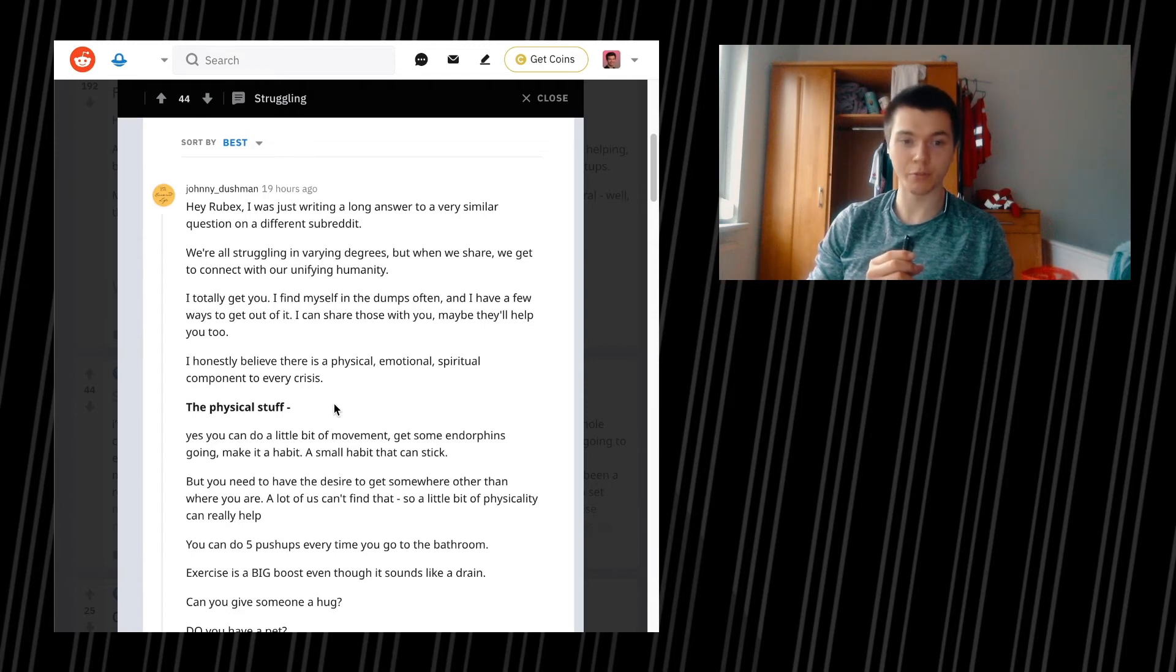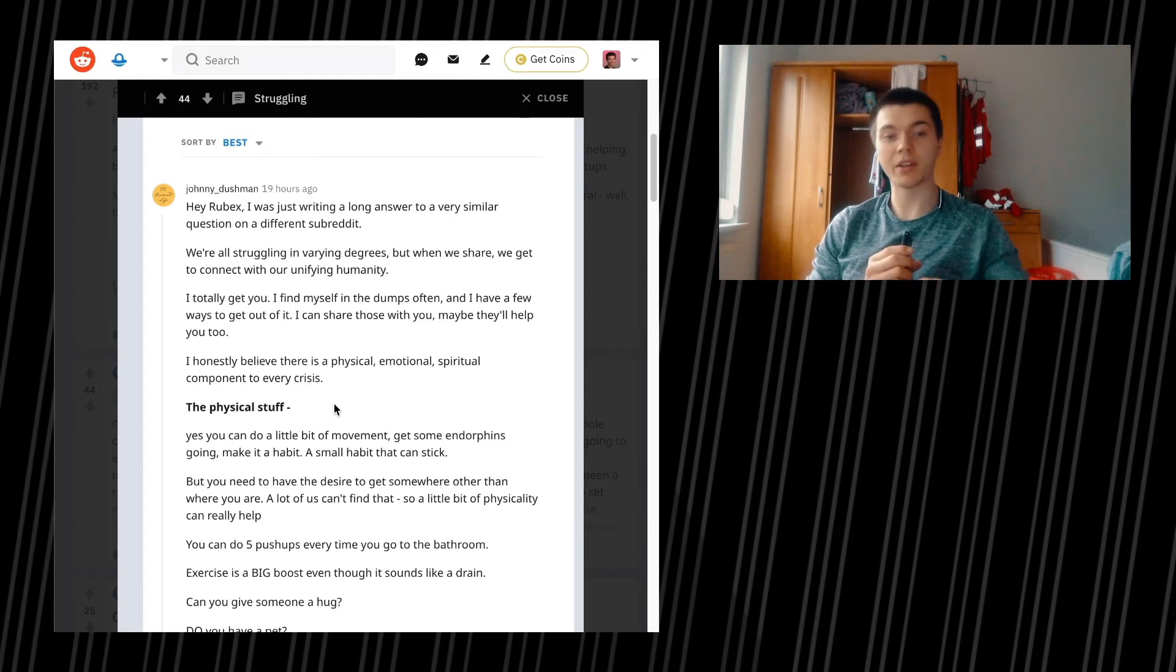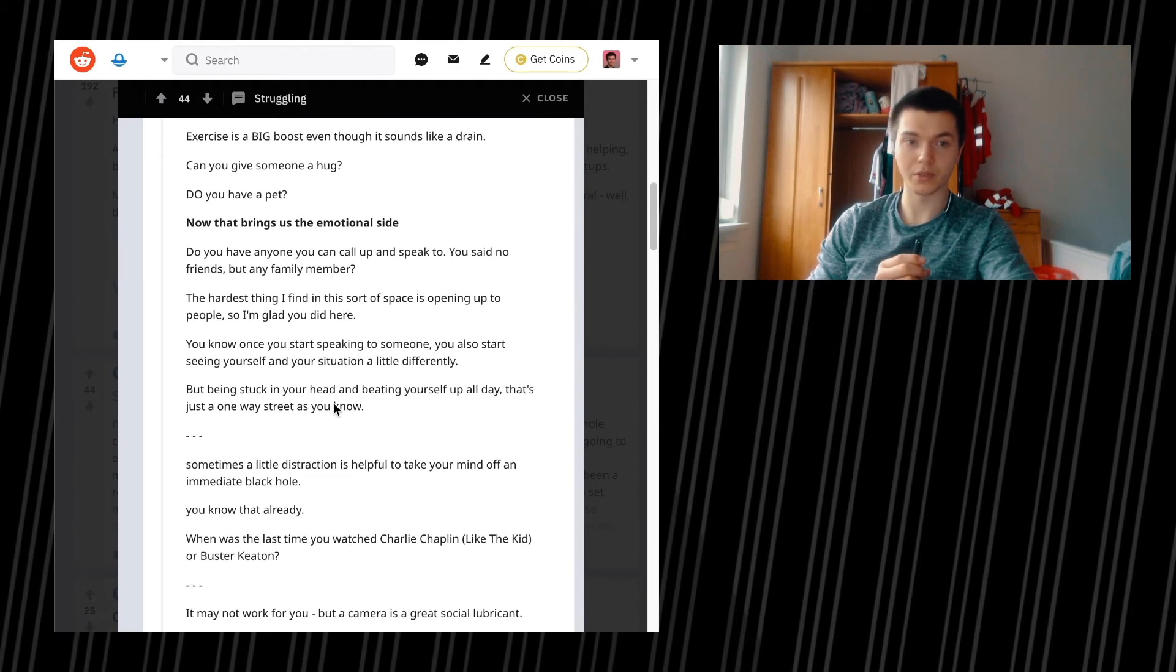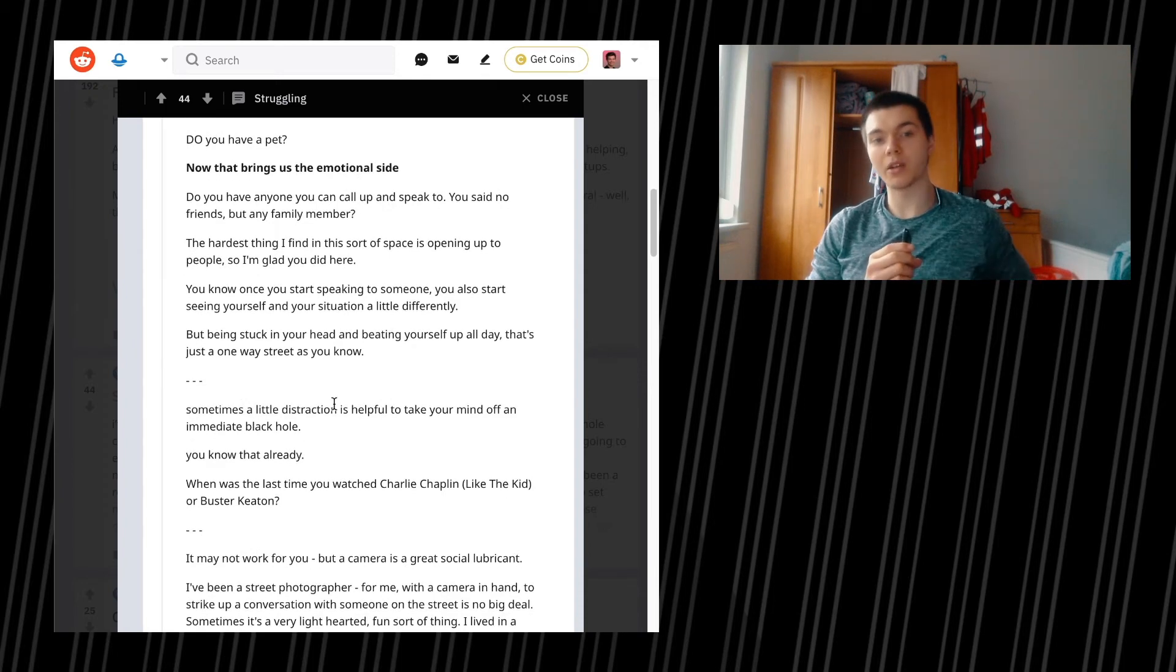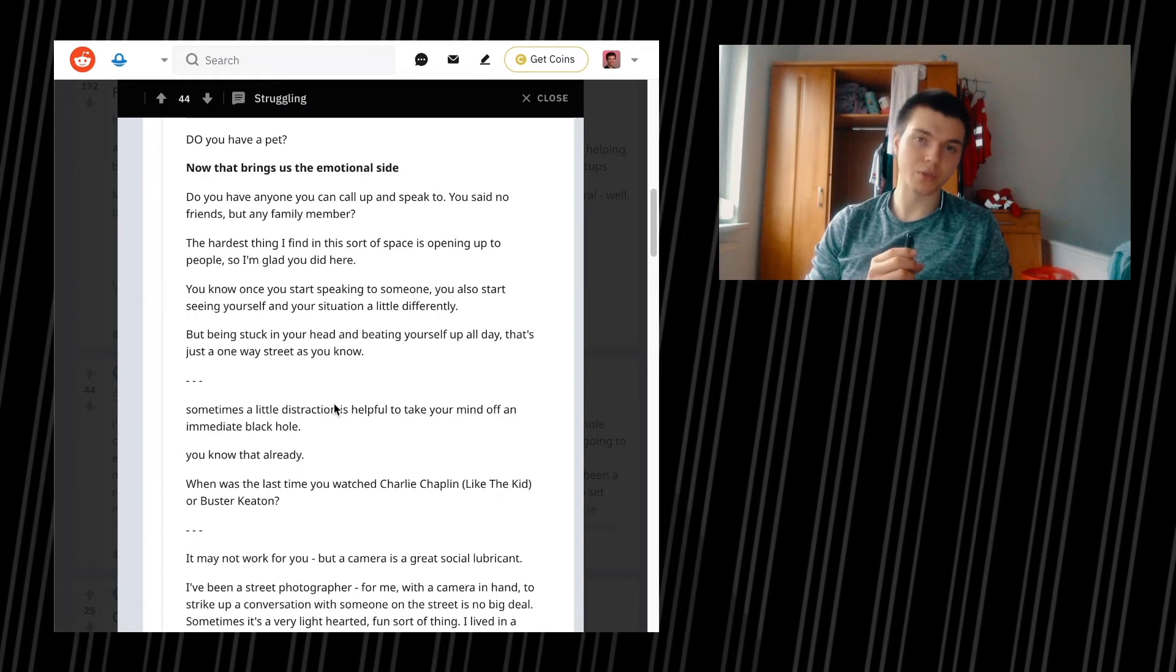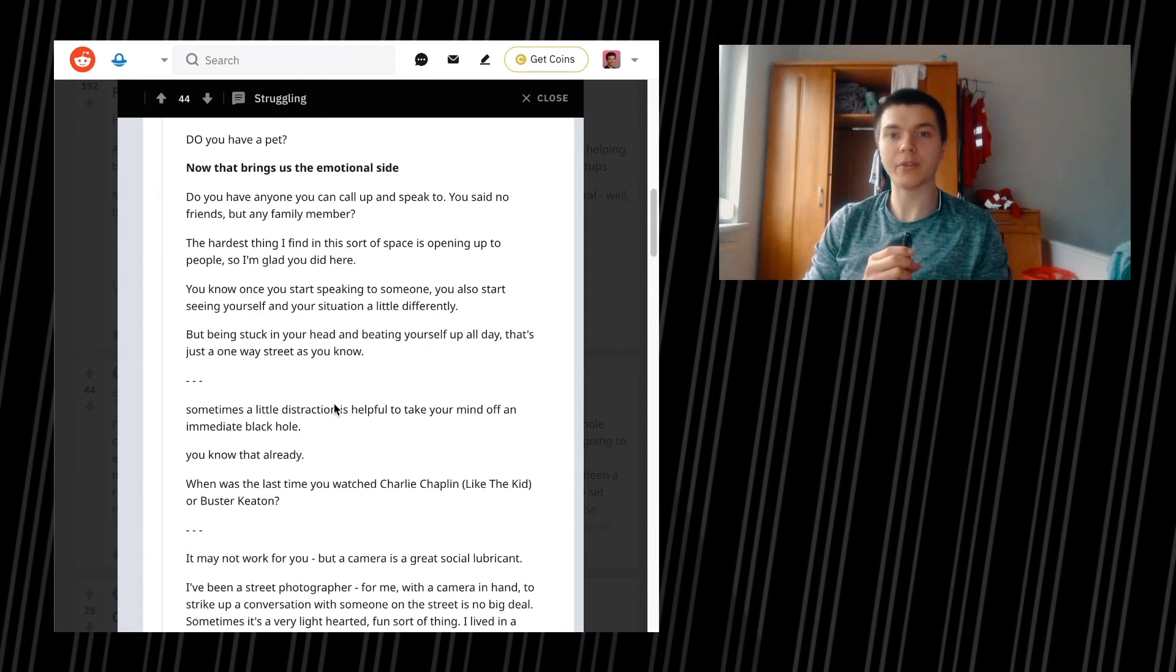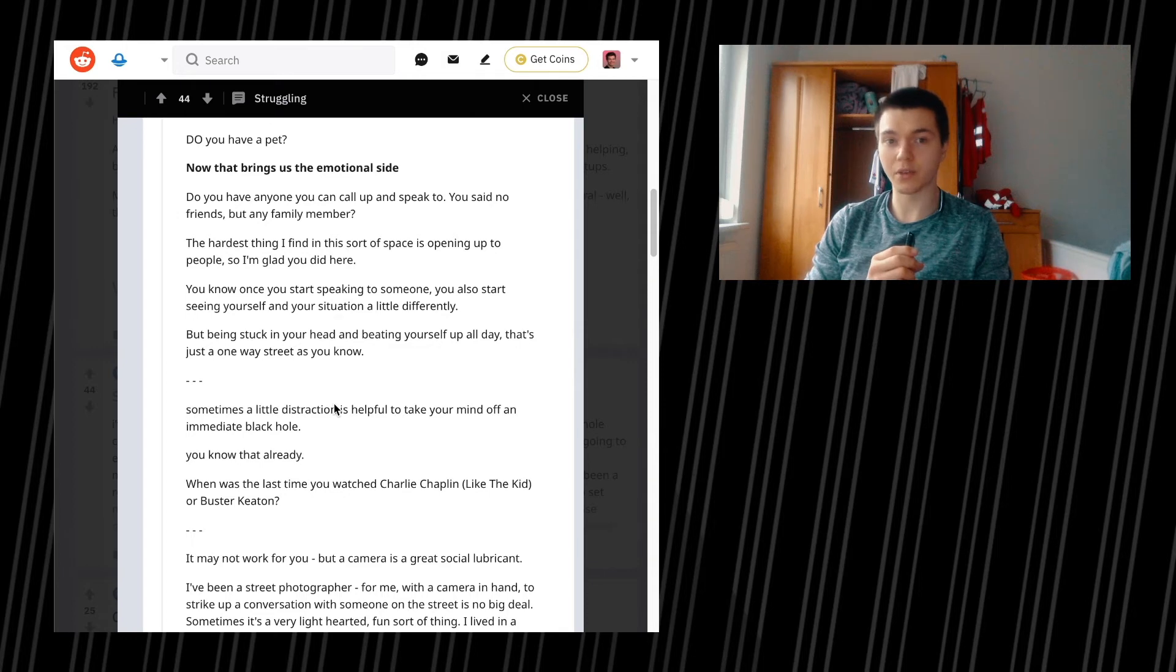You can do five push-ups every time you go to bed. Exercise is a big boost, even though it sounds like a drain. Can you give someone a hug? Do you have a pet? Now that brings us to the emotional side. Do we have anyone you can call up and speak to? You said no friends, but any family members. The hardest thing I find in this sort of space is opening up to people. So I'm glad you did here. Once you start speaking to someone, you also start seeing yourself and your situation a little differently. Which is also the reason why writing down things often helps. Because by writing things down clearly, which you have to do by writing, you know, speaking something different could also help. But if you write it down, you really have to just sort your thoughts and sort your emotions. And then you're going to see things in a different light.